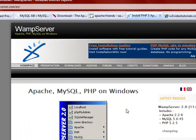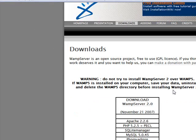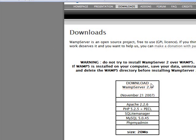If you want to follow along with me, that is fine. Let me click on download. We want to download WAMP Server 2.0. These are all the things it is going to install on your machine: Apache 2.6, PHP 5, SQLite Manager, MySQL, and phpMyAdmin. We are going to be talking about everything in the future. Now let me click on download.